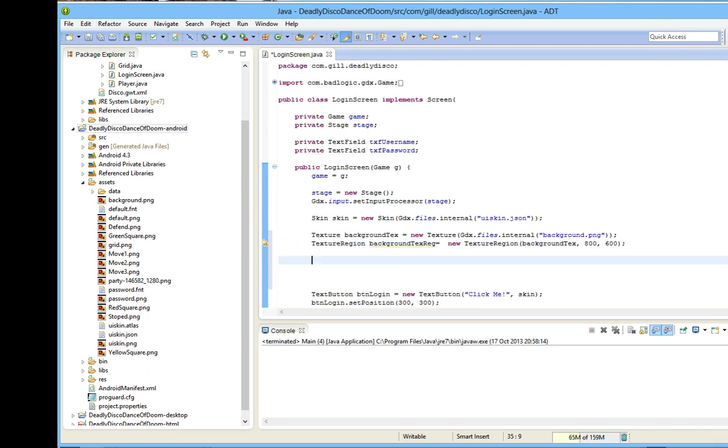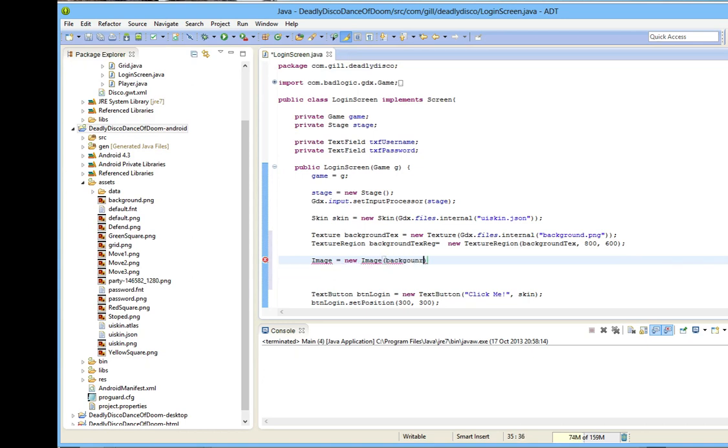All I need to pass as the argument to image is my background-text-region. You could also just pass it a plain, straightforward texture, but that would be wasteful if we are only using part of it. Let's import image.